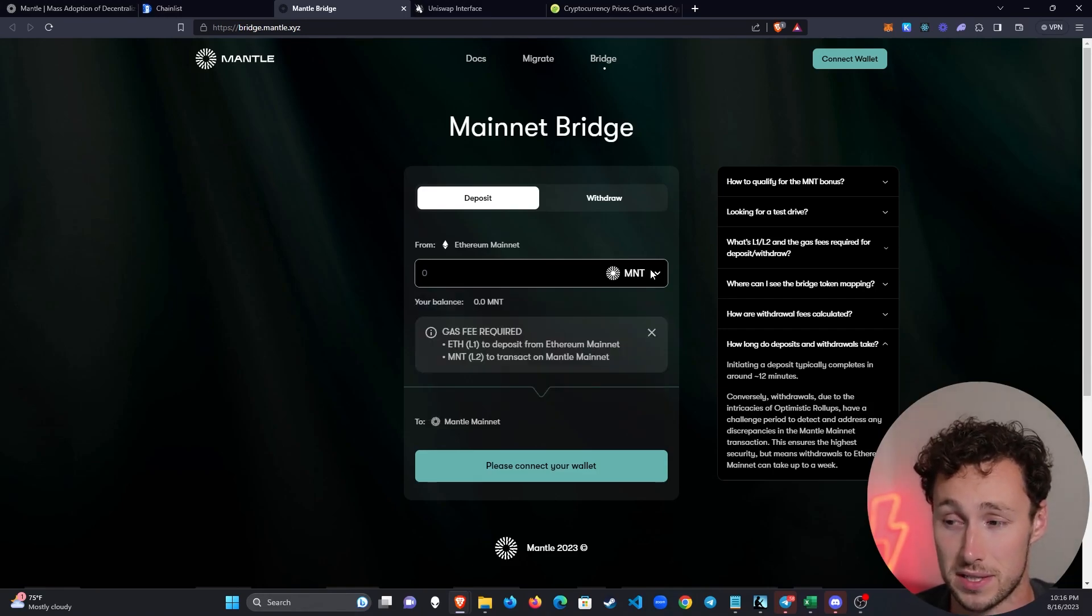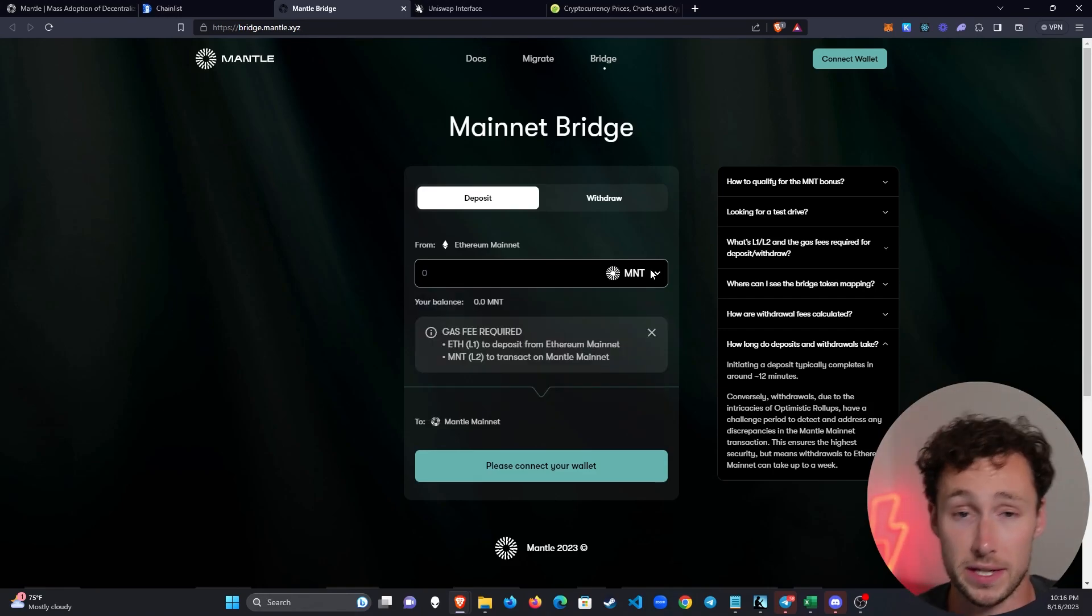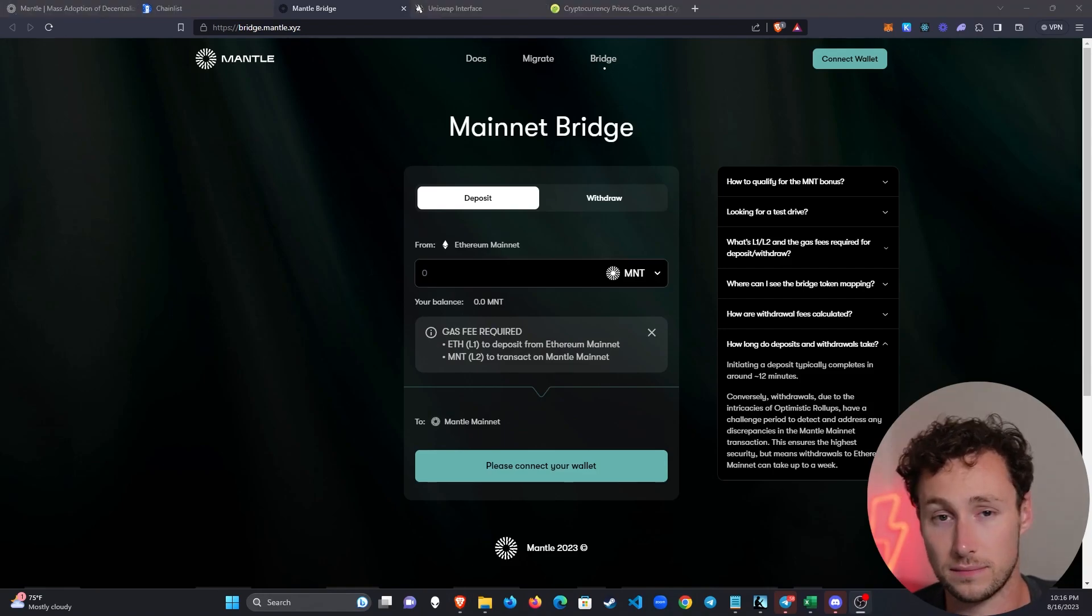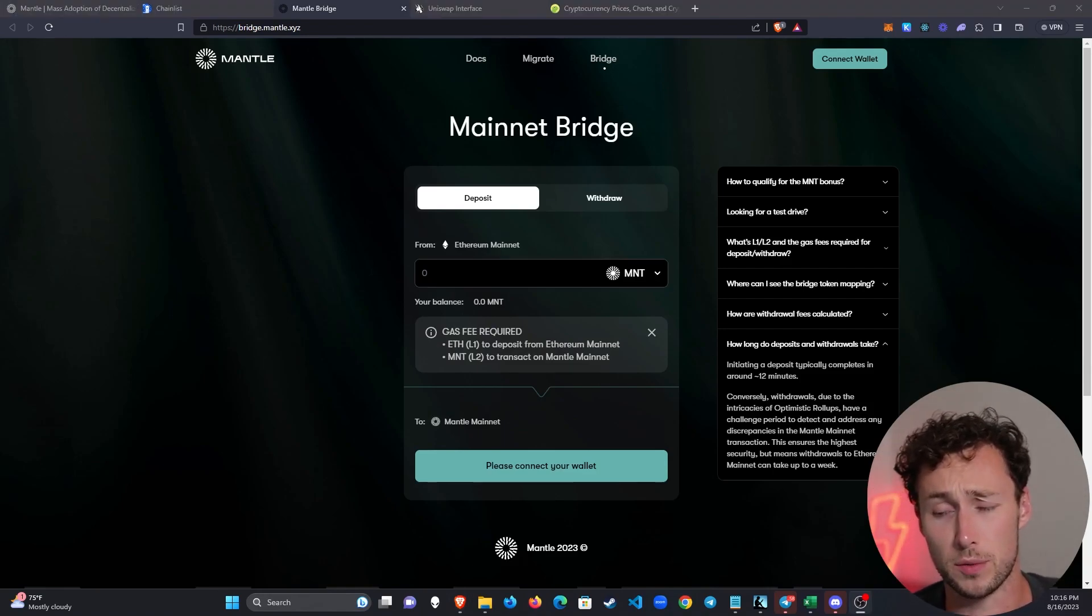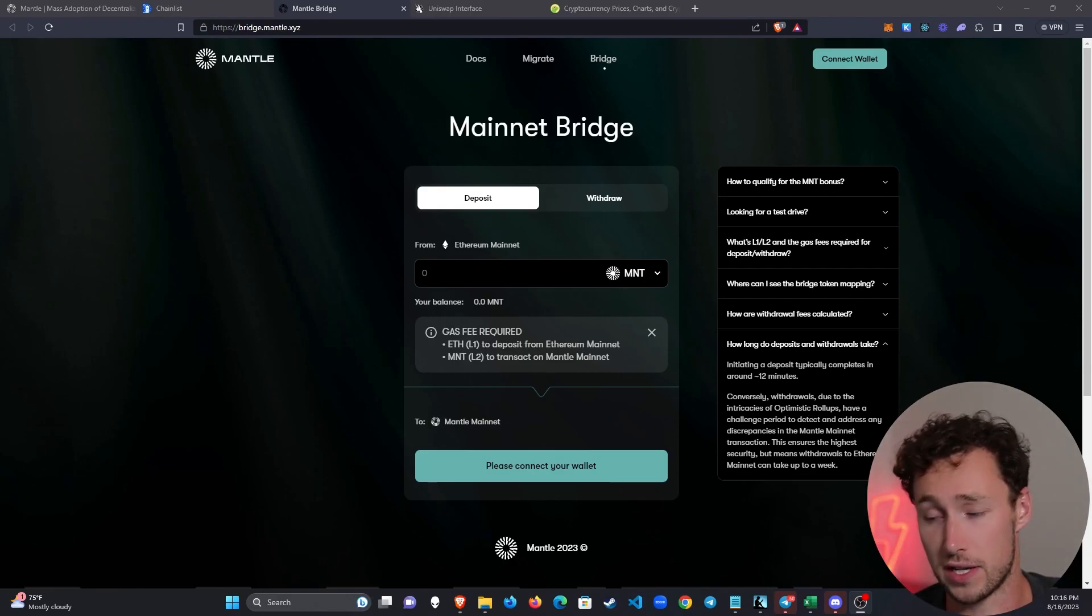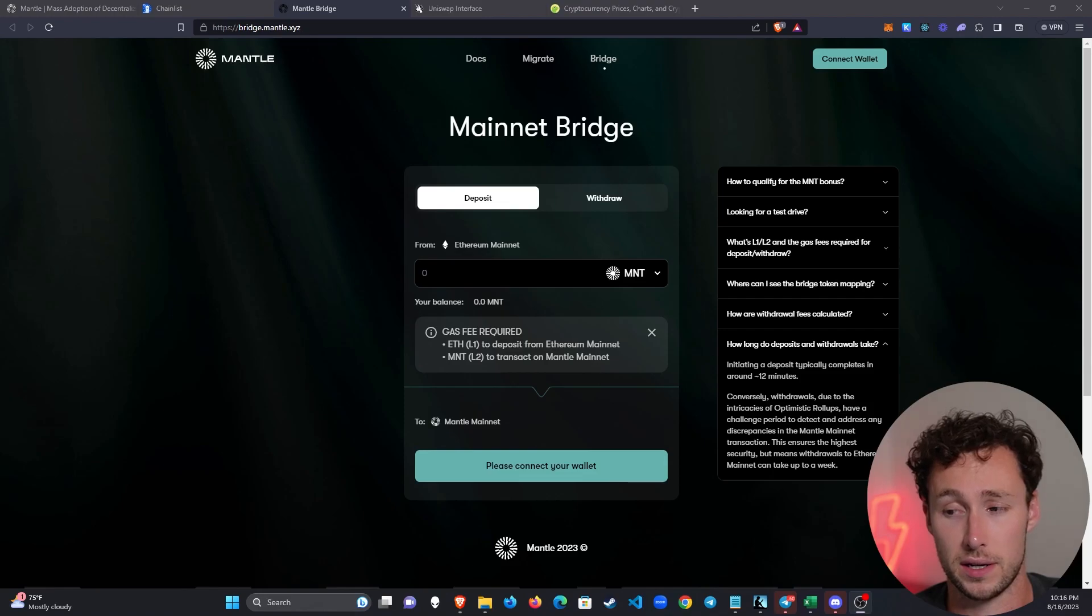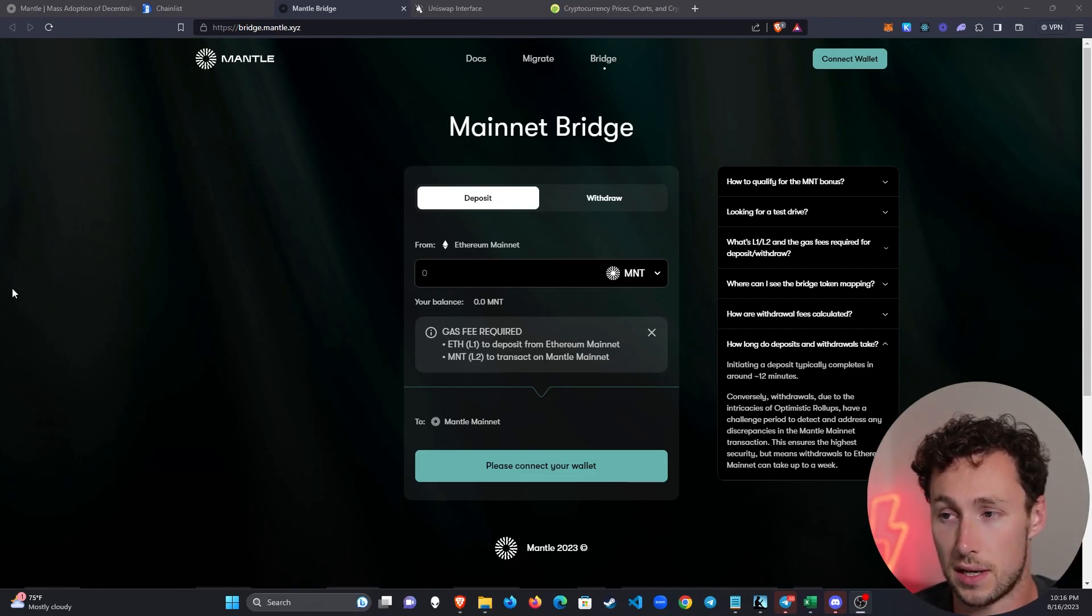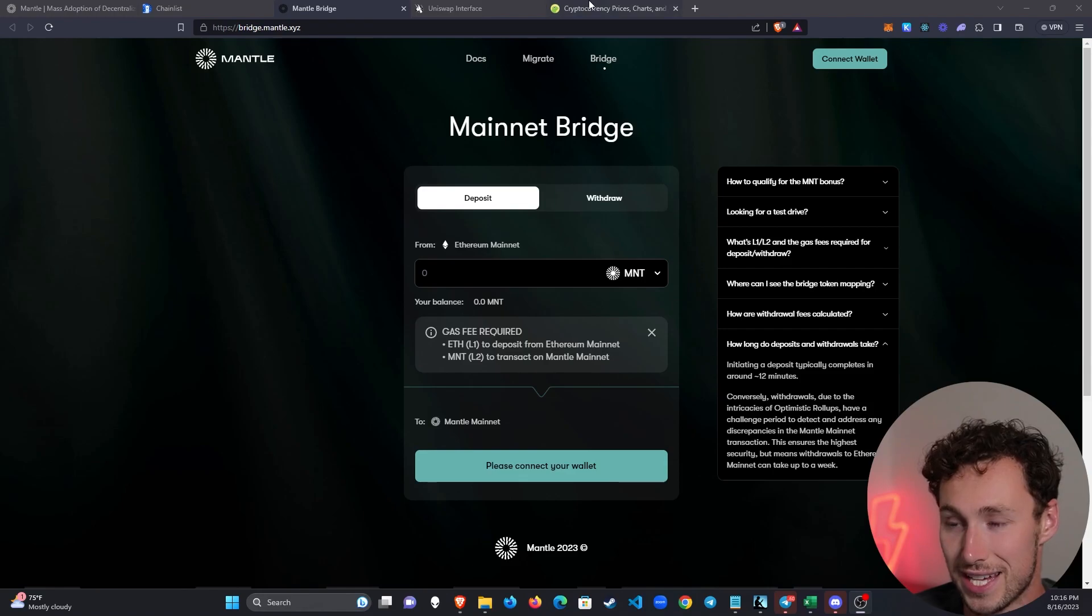Second thing to note is that because it's an optimistic roll-up, you can bridge on immediately but it takes seven days to bridge off and that's basically for security reasons. Eventually there will be third-party bridges where you can bridge off immediately, however as of the time I'm making this video in August 2023, there's no third-party bridges so it takes seven days. The first thing that we'll need to do is we're going to need to get some MNT tokens.